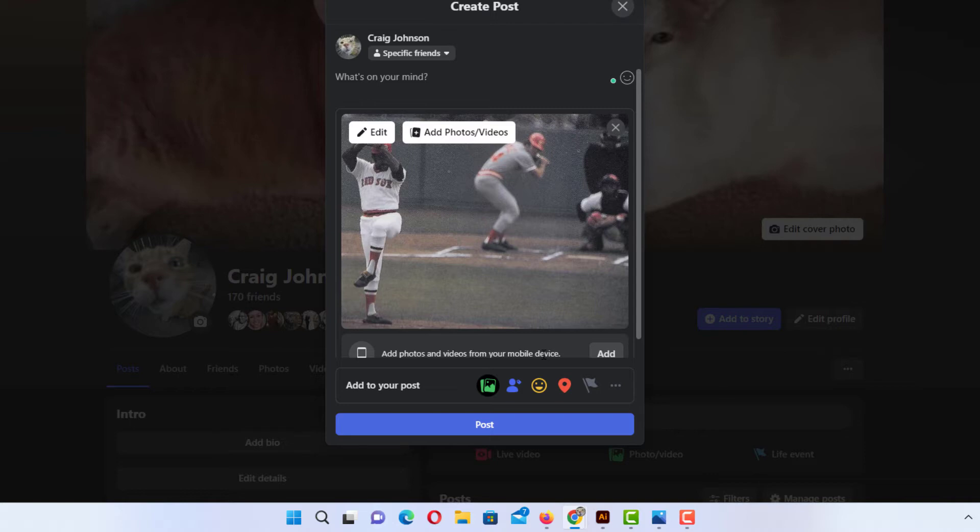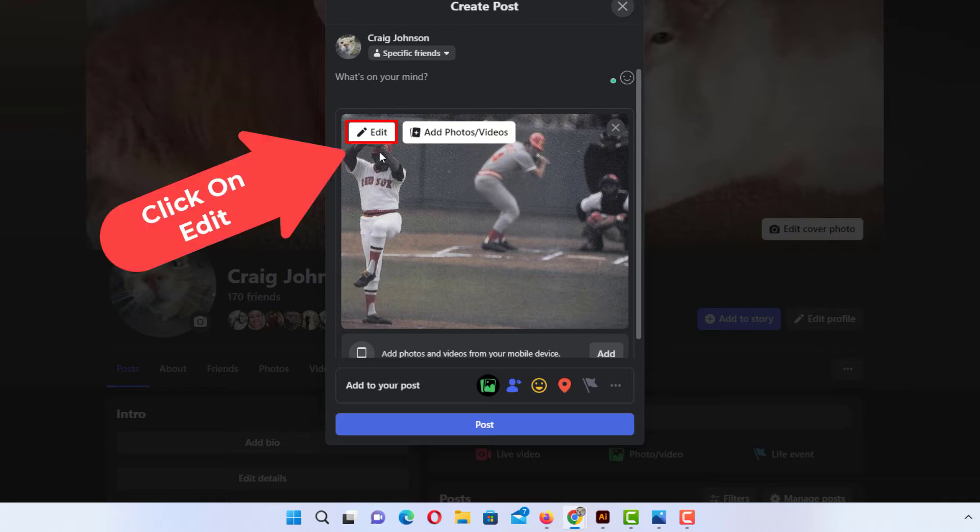Now to place text on the image, what you want to do is go up to the little box that says edit and click on edit.